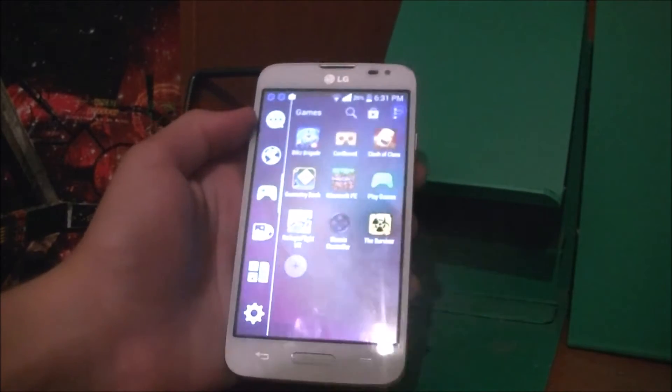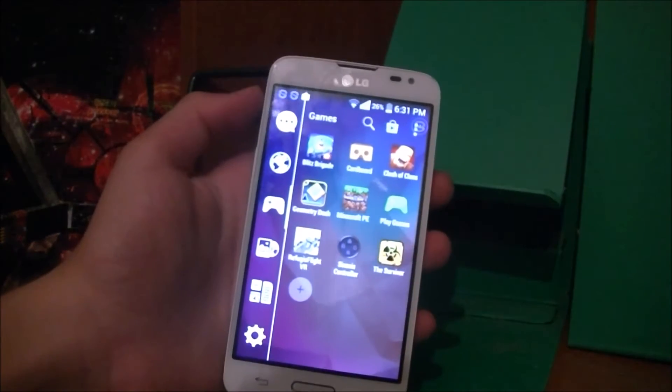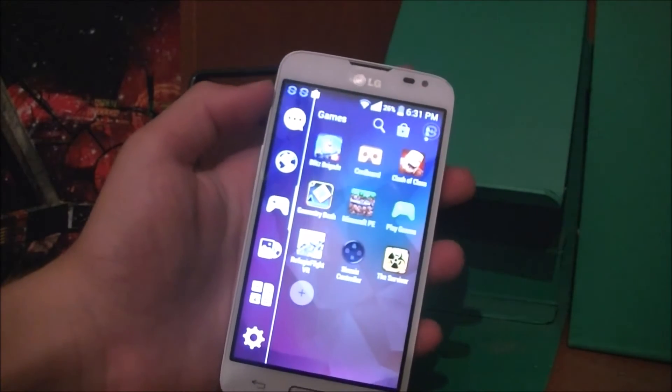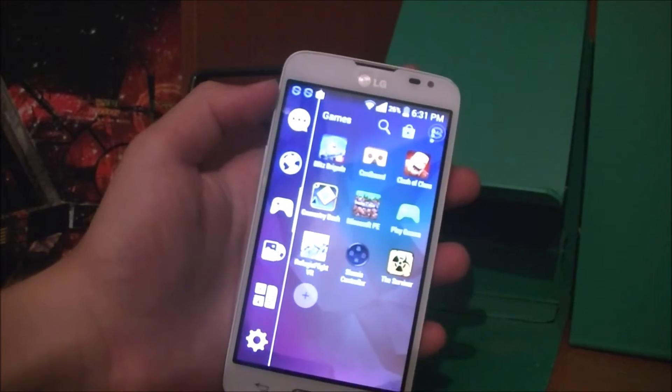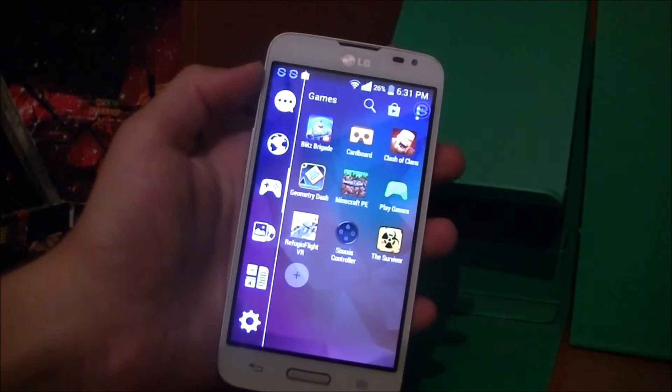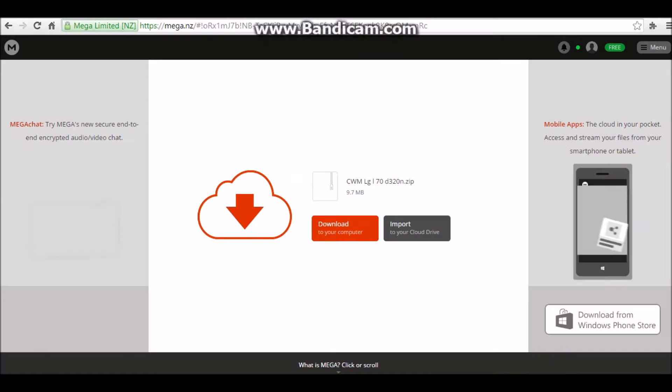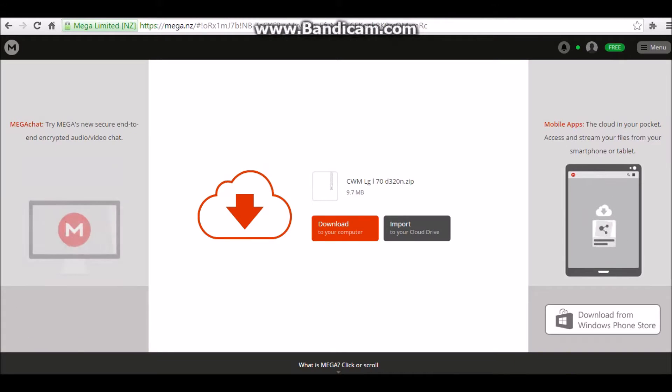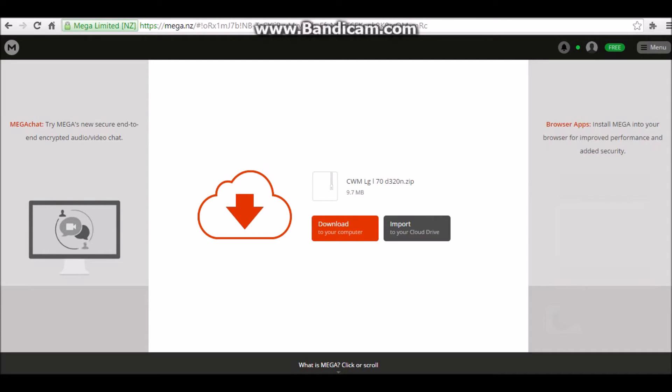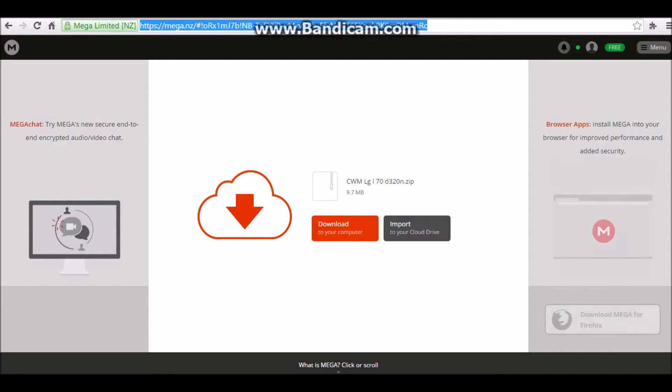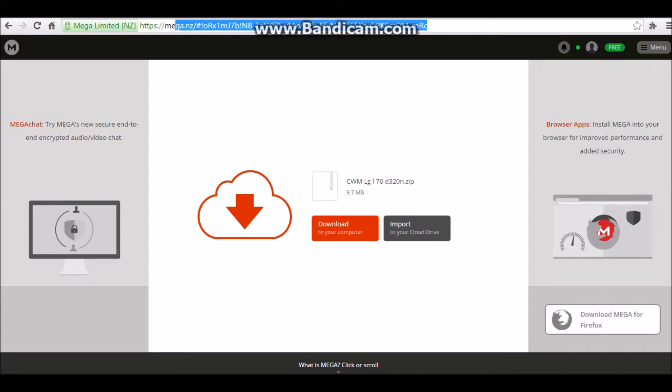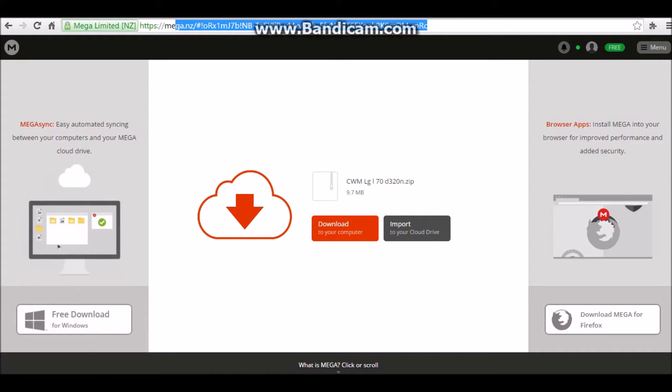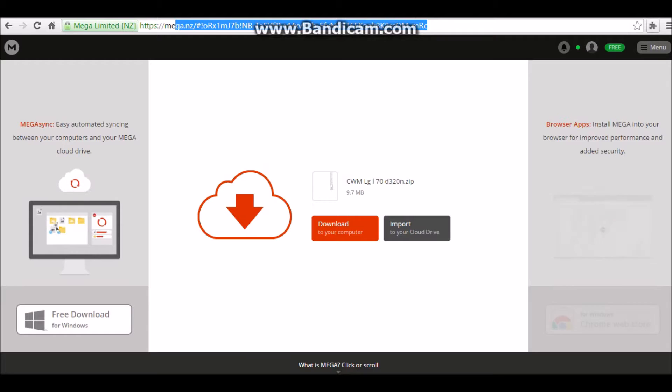So let's get into it. First of all, go to the link that I put in the description and this should take you there. Once you're there, just hit this button that says download to your computer. Once you've downloaded that, you can begin the process.